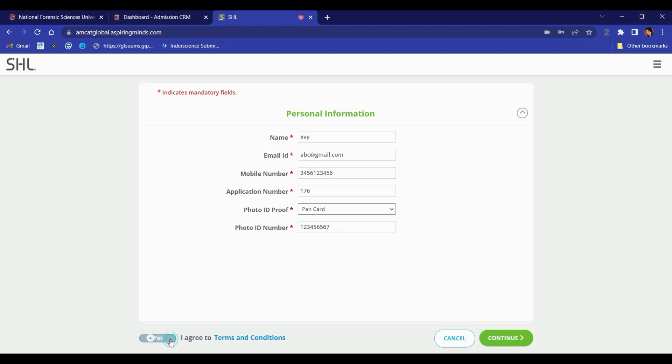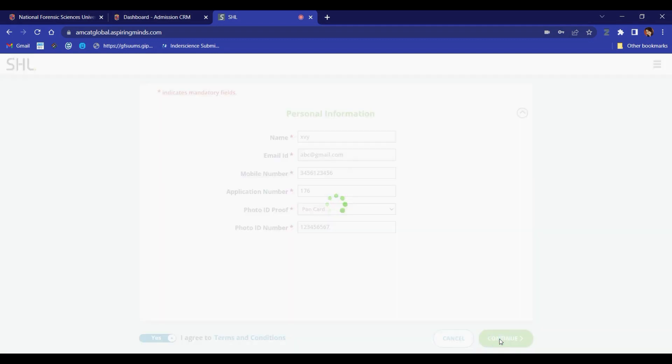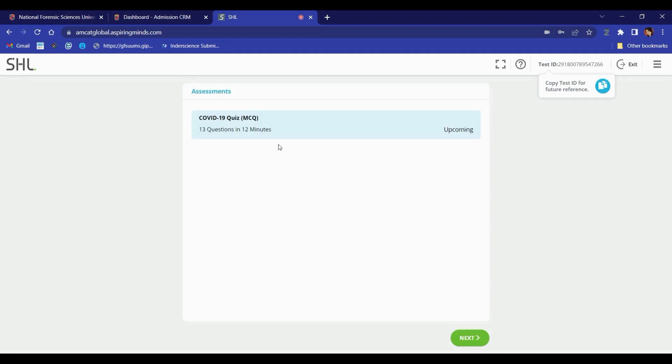You must now toggle to yes and continue. Proceed to next and your exam will start.